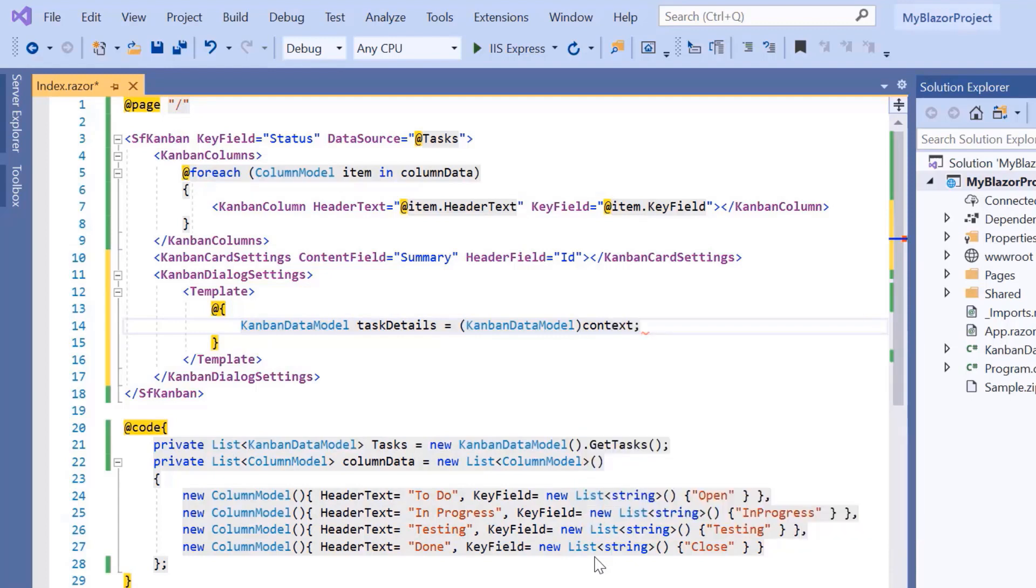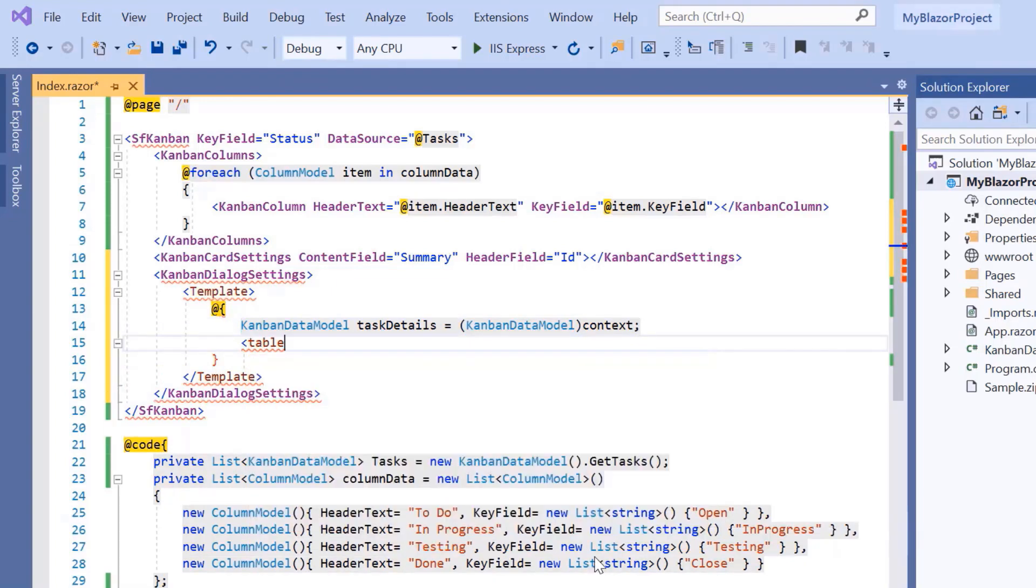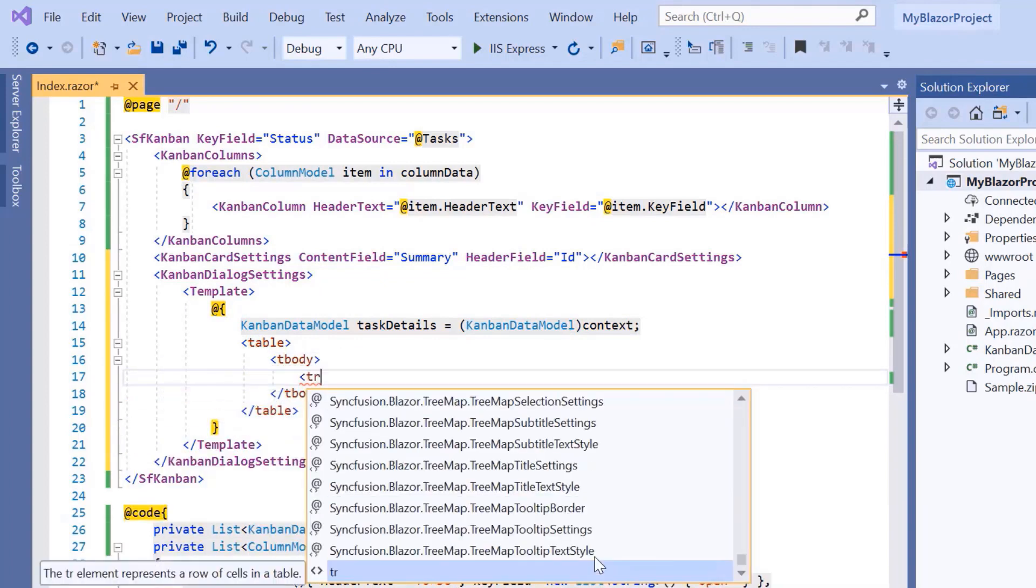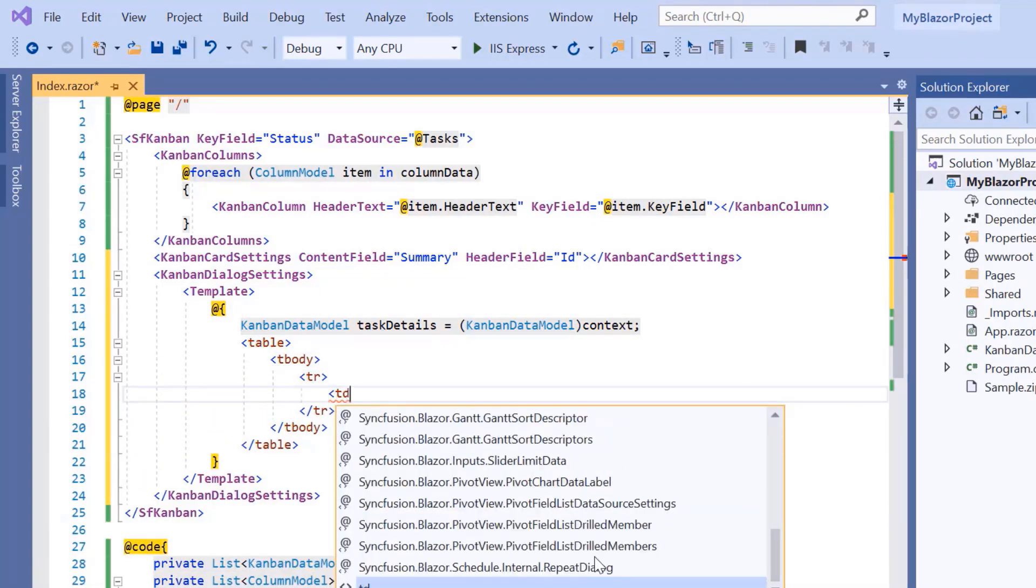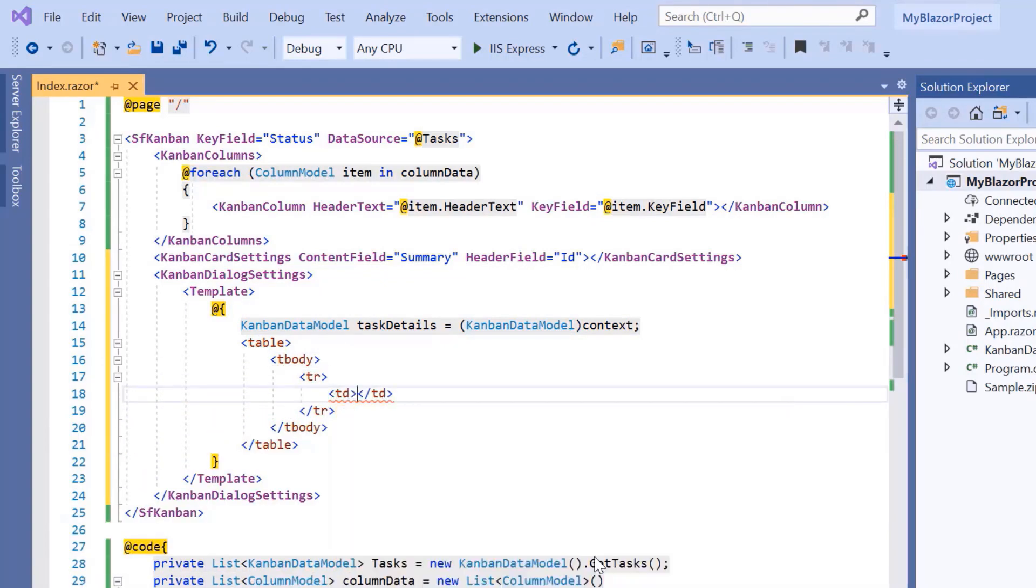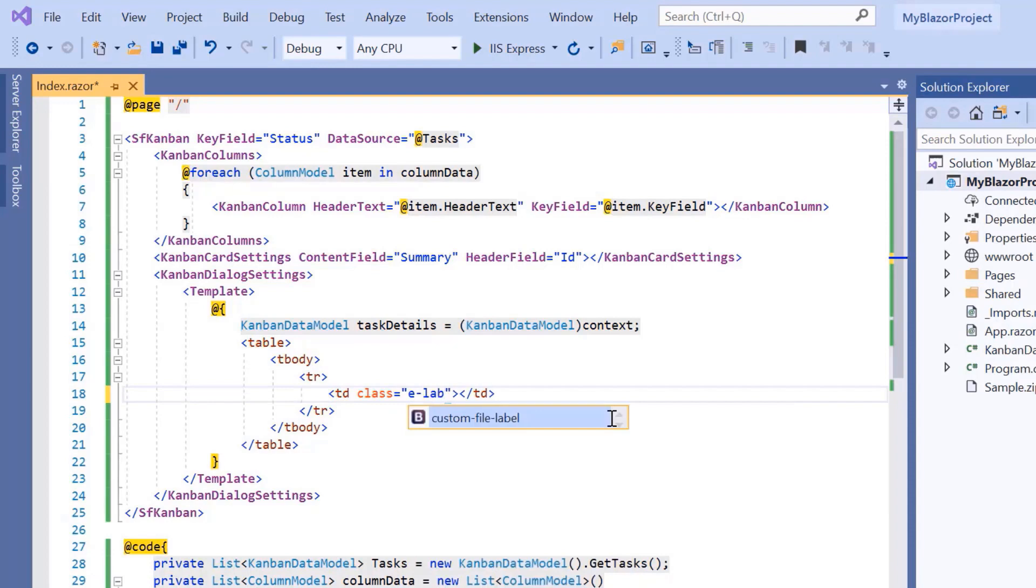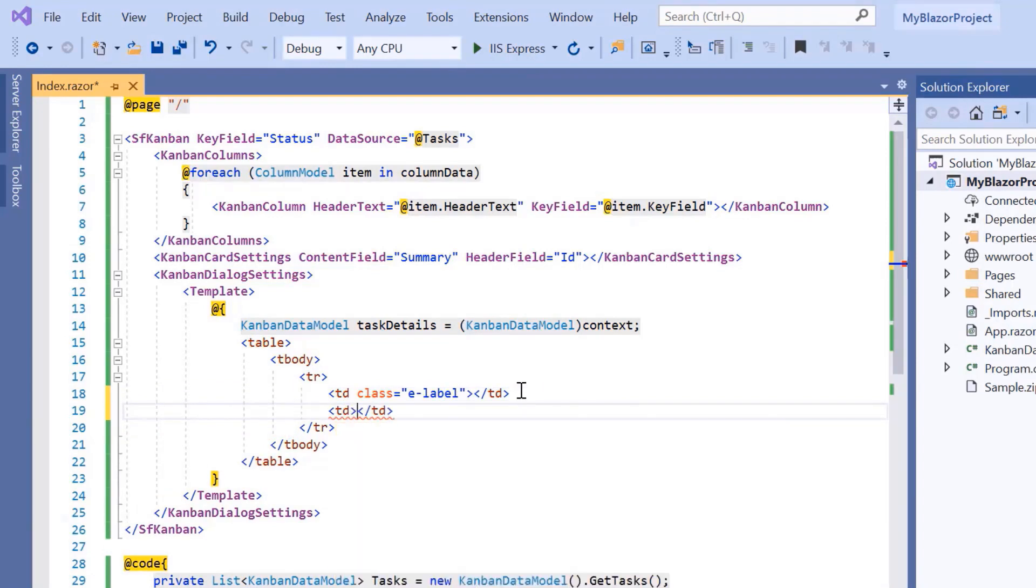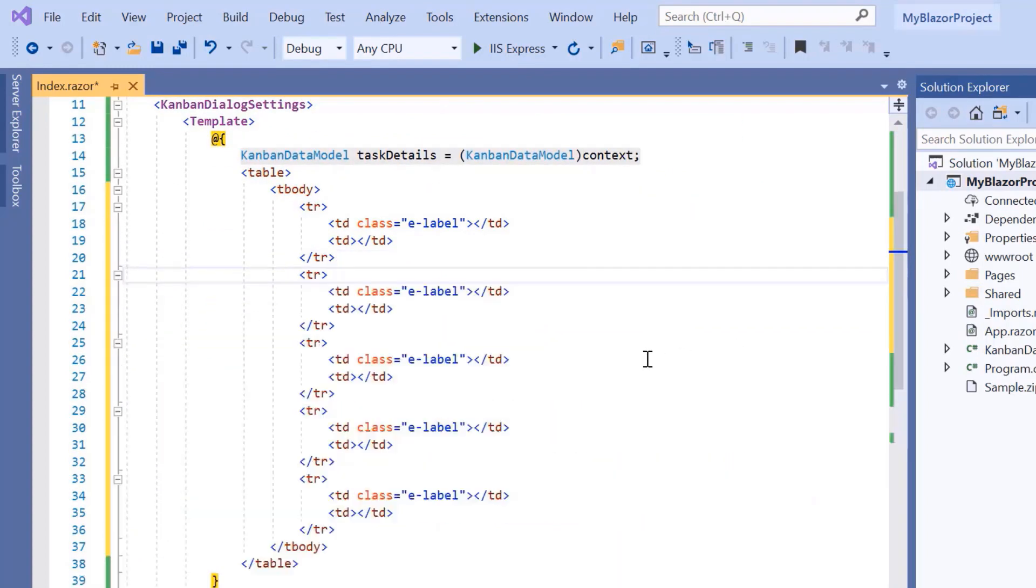Next, I'm going to define the fields. For that, I will add a table tag to show the data in tabular form and add the other relevant tags. I include table data element and the built-in class e-label to display and align the label. I include another element for editor control. I'm going to show five fields, so include table rows and data accordingly.